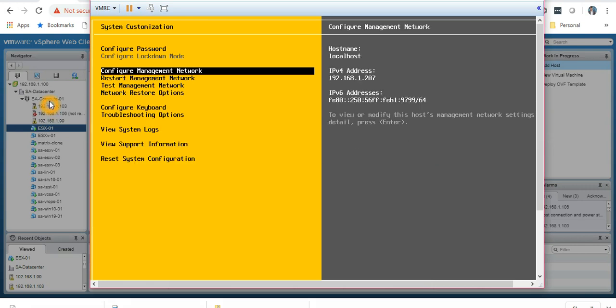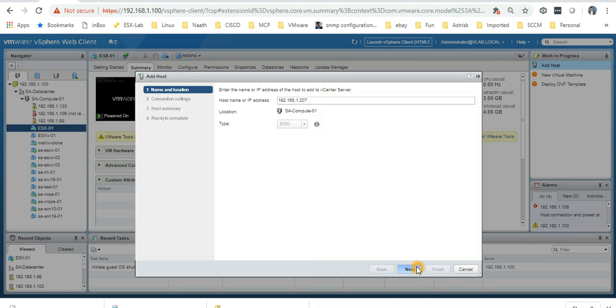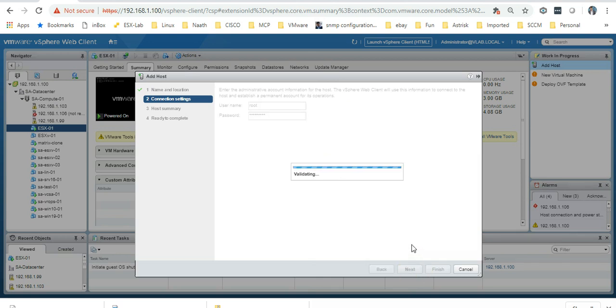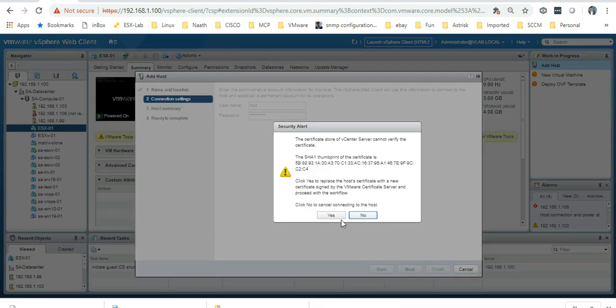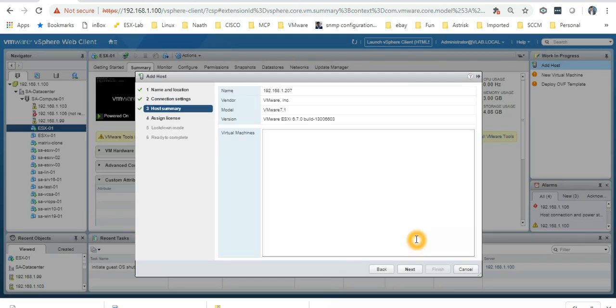I'm just going to add this to the vCenter. The IP address was 192.168.1.207.